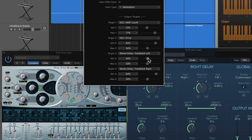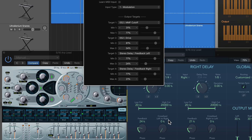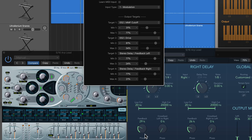So when I move the modulation wheel, you'll see the cutoff frequency and the drive moving. You're also seeing the feedback knobs in the stereo delay — the left and right feedback knobs are also moving. I did the same thing: I just clicked to Learn Plugin Parameter, clicked on that knob, and set a max and minimum range. I'm actually going to invert both of them. So when I move my modulation wheel up, the delay feedback goes down, the drive goes down, but the cutoff goes up. When I pull the modulation wheel down, the cutoff goes down, the drive goes up, and the feedback goes up.